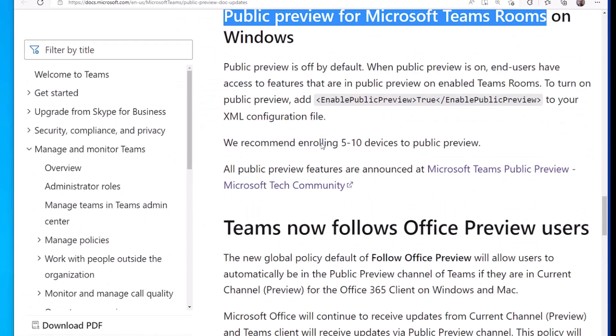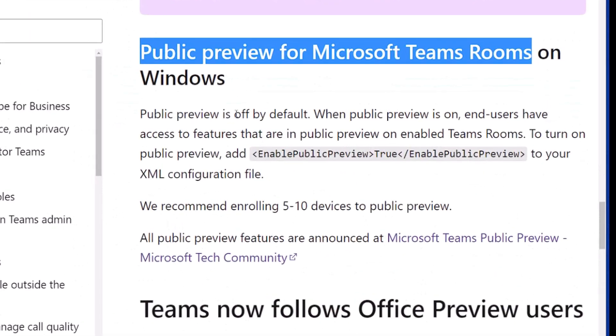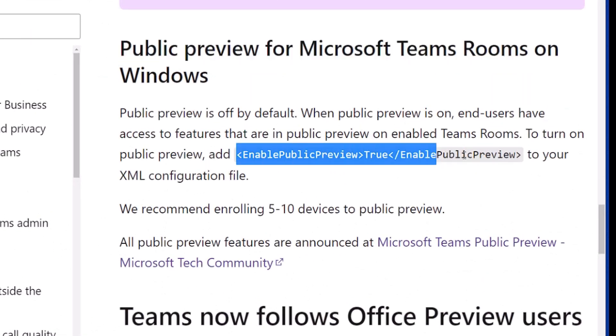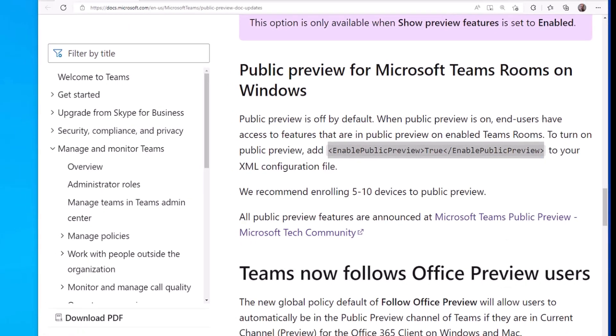And it basically says public preview is off by default to turn on public preview, add enable public preview true to your XML configuration files. So how do we do that?